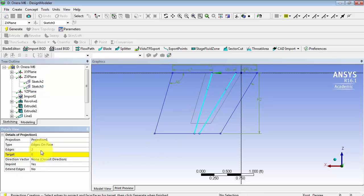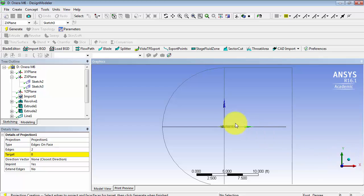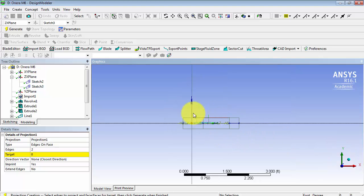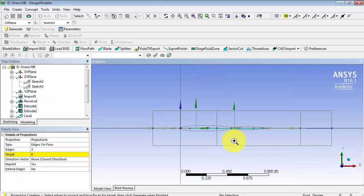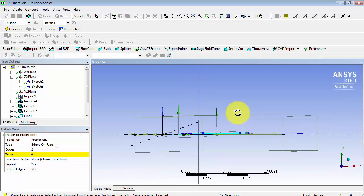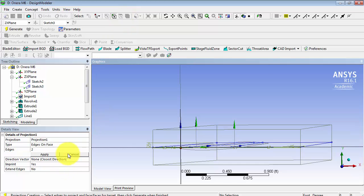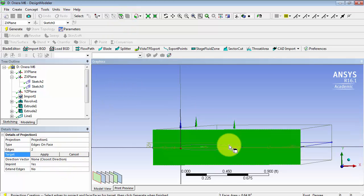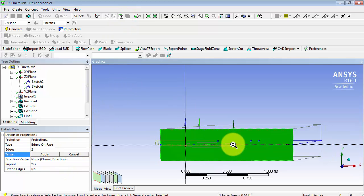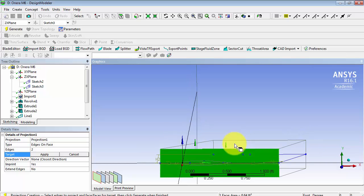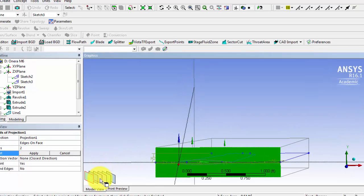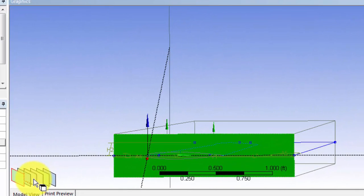And the target is going to be the top face of our wing. It's easy if you change the orientation and zoom in. And for the target, it will be the top face.